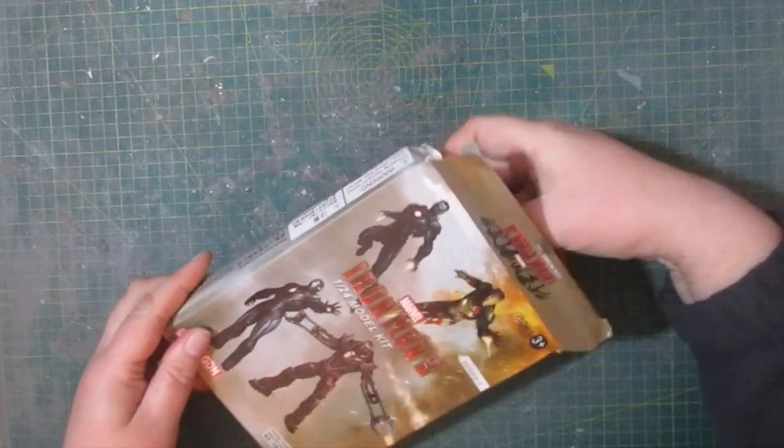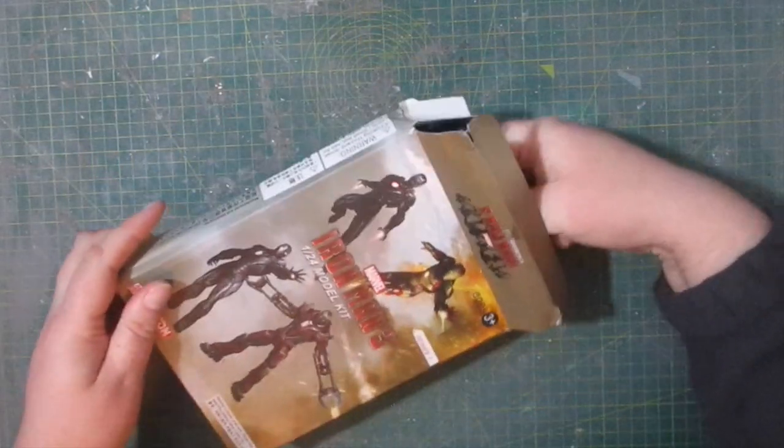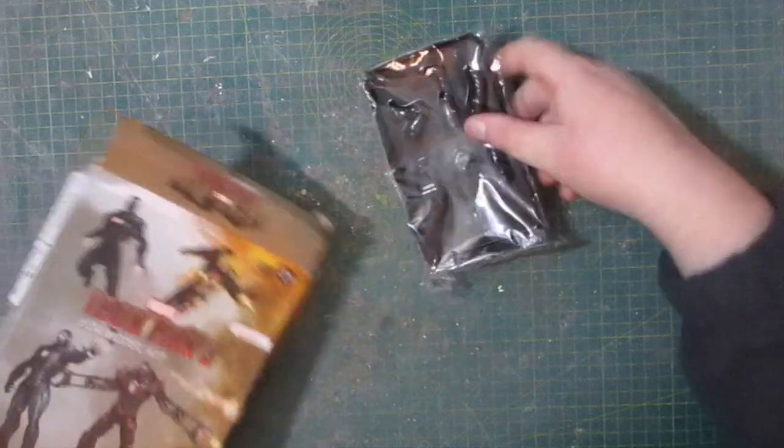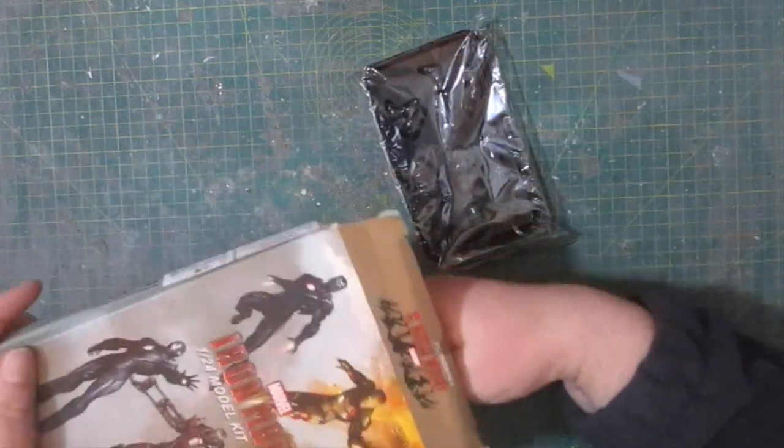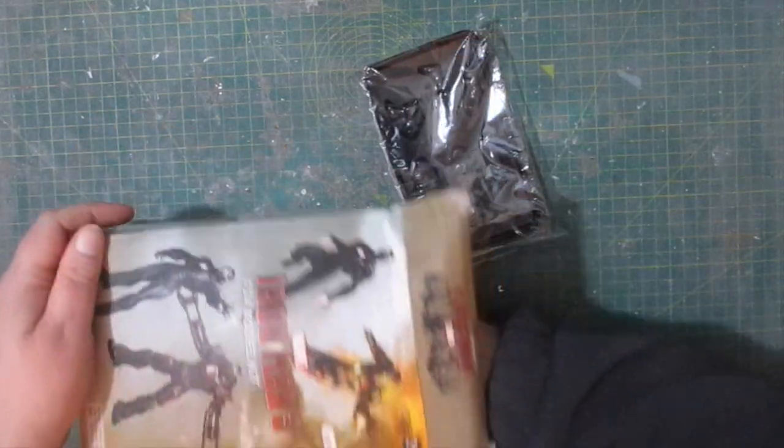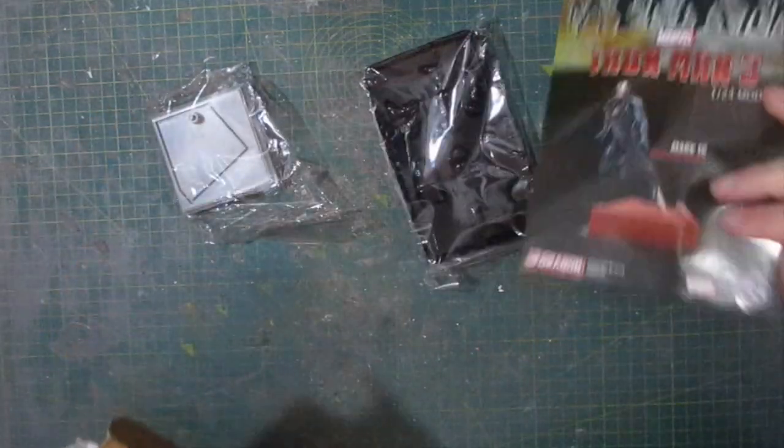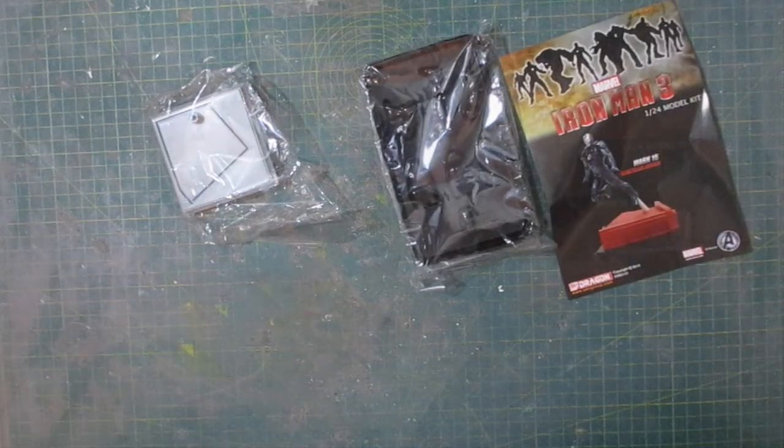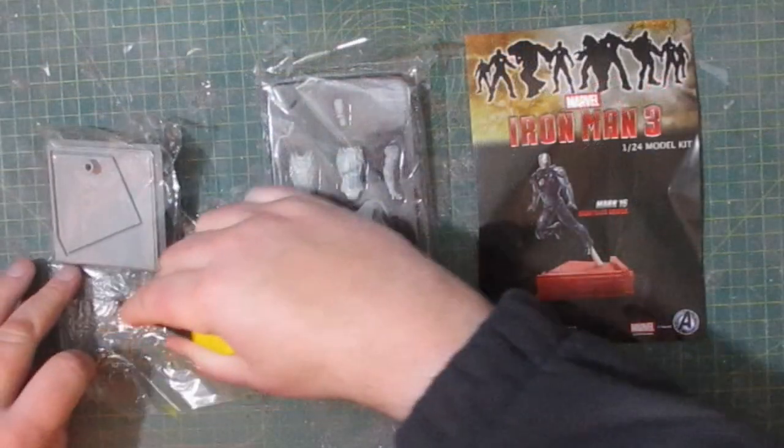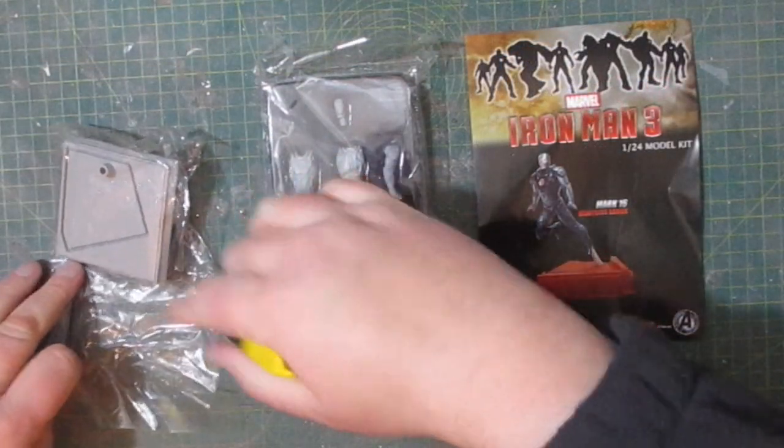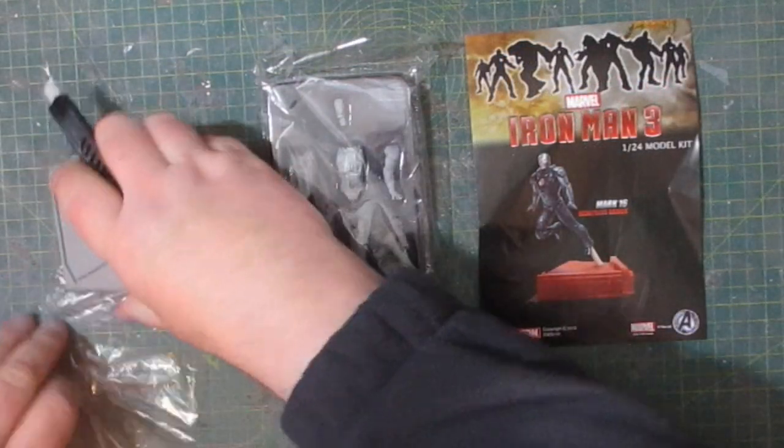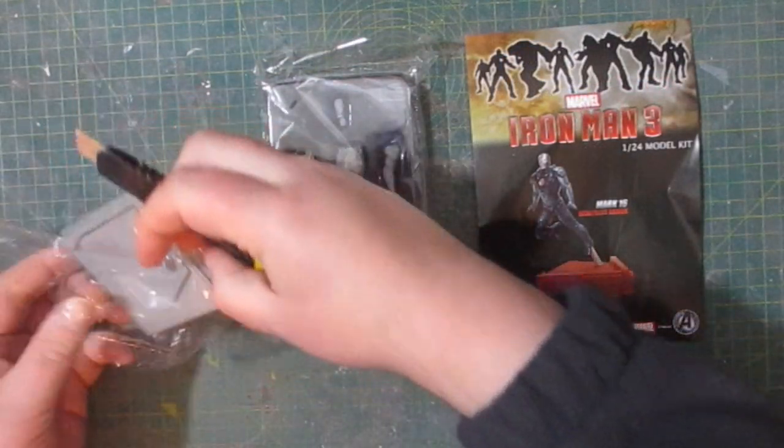So let's get this battered box open. We have the two piece base, including the flight stand. This has been sculpted to look like a corner of a building, possibly a roof.